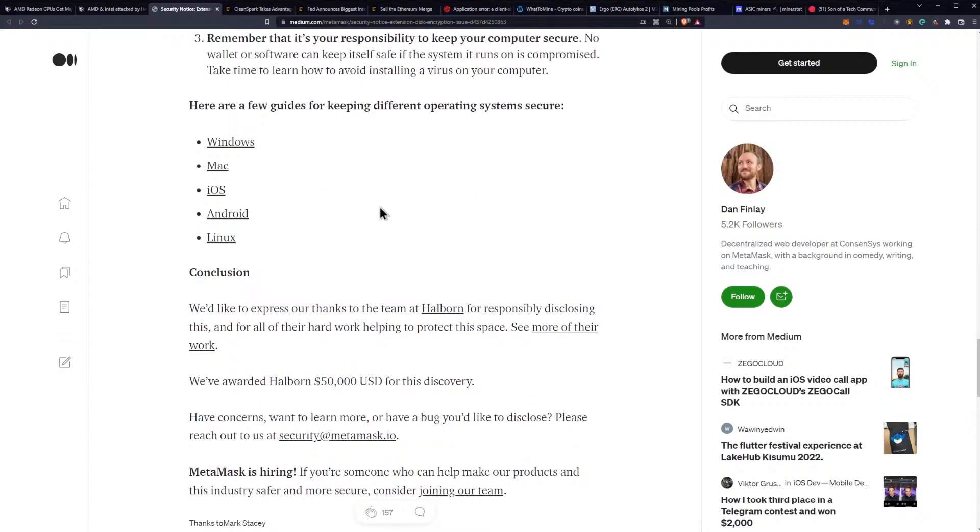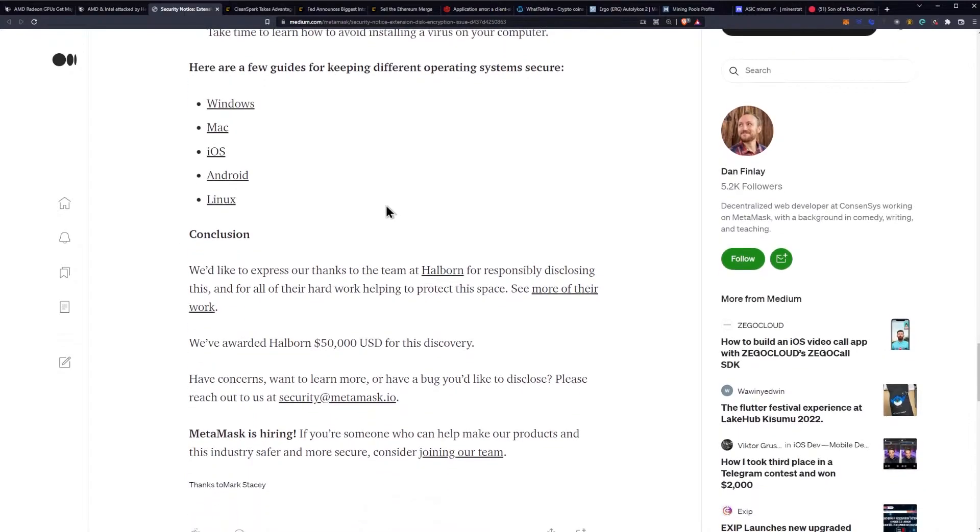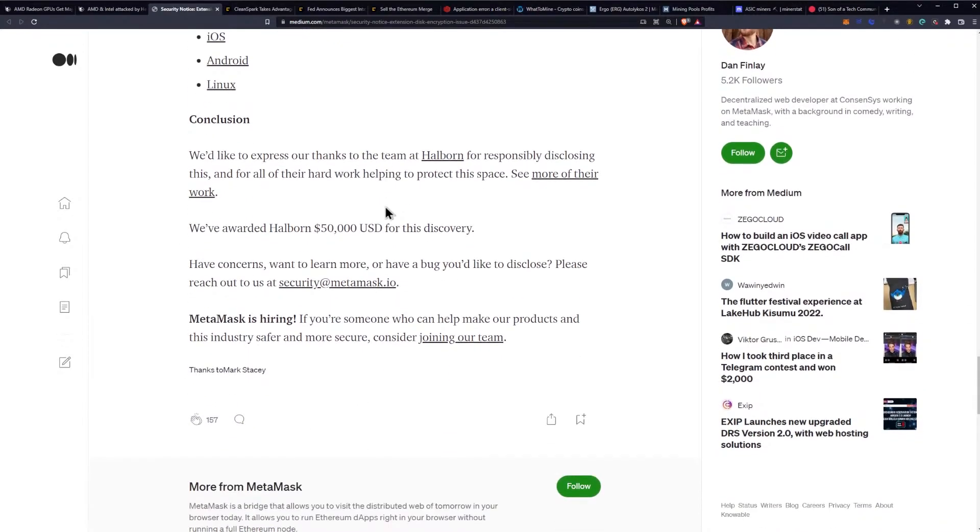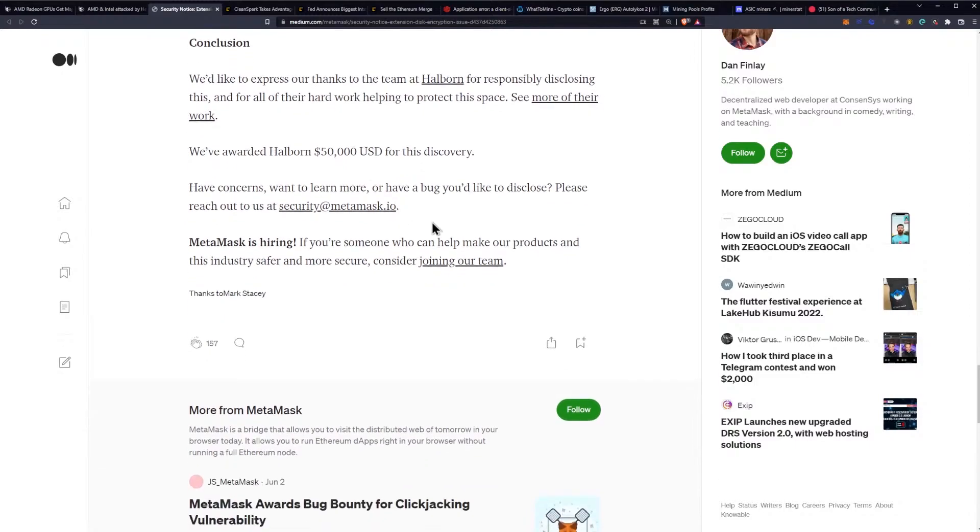We'd like to express our thanks to the Halborn team for responsibly disclosing this and for all of their hard work helping to protect this space. They've awarded Halborn $50,000 USD for this discovery. If you have concerns, you can contact security@metamask.com. Also, MetaMask is hiring - everybody else in this space is firing and MetaMask is hiring. Not your keys, not your crypto, boys.